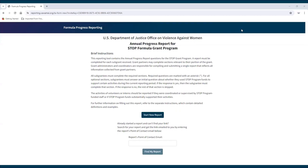How to access reports in progress. A subgrantee can access an in-progress report by using the URL for their specific report. If a subgrantee does not have their report's URL, there are a couple of ways they can get it. One way is to locate the blank URL their state administrator provided them initially, click the link, and then use the Find My Report function at the bottom of the instructions page.